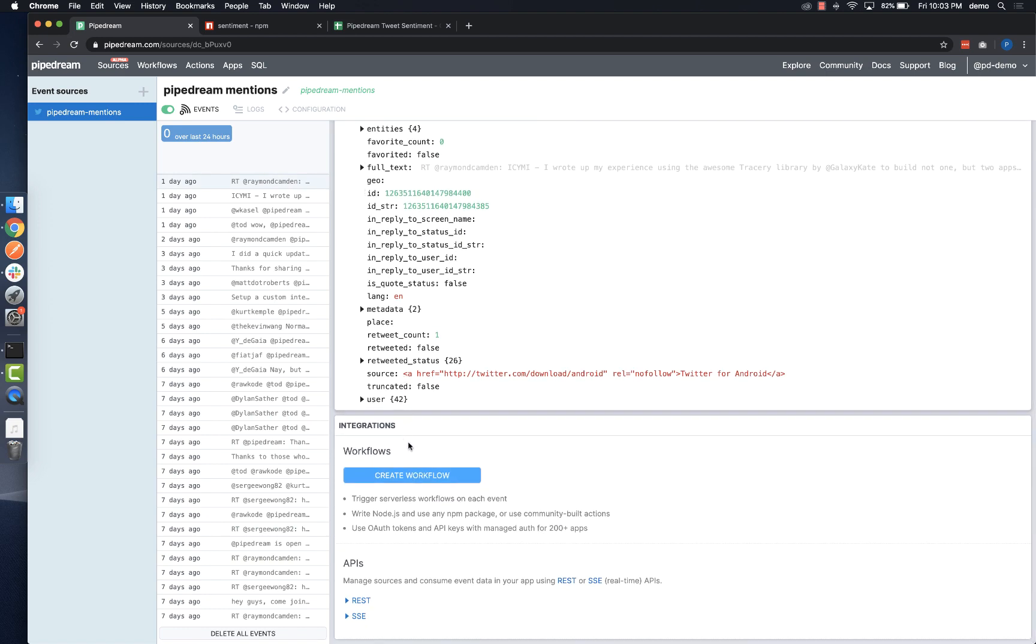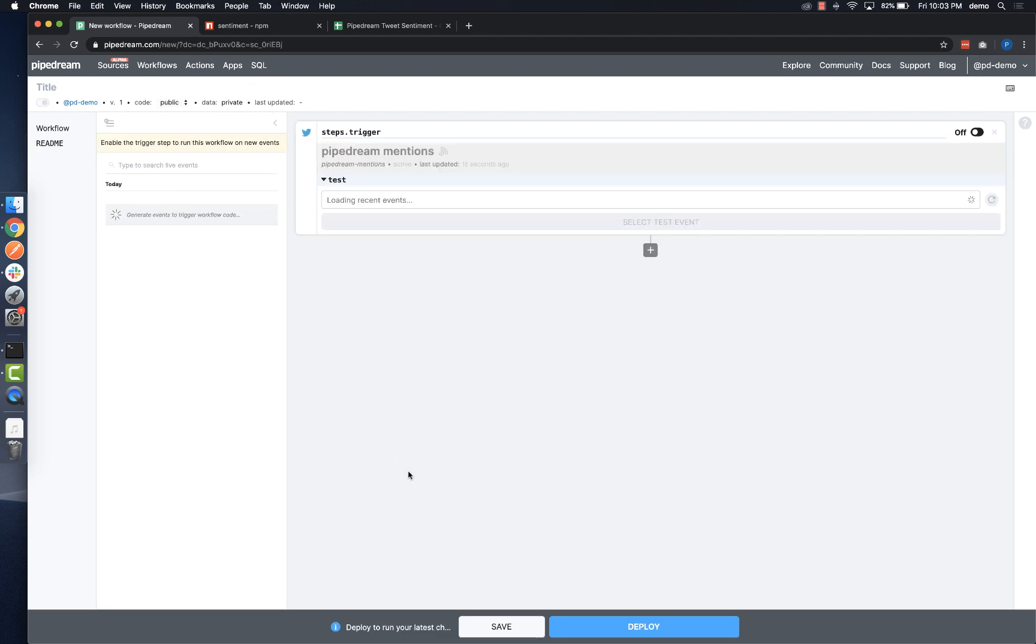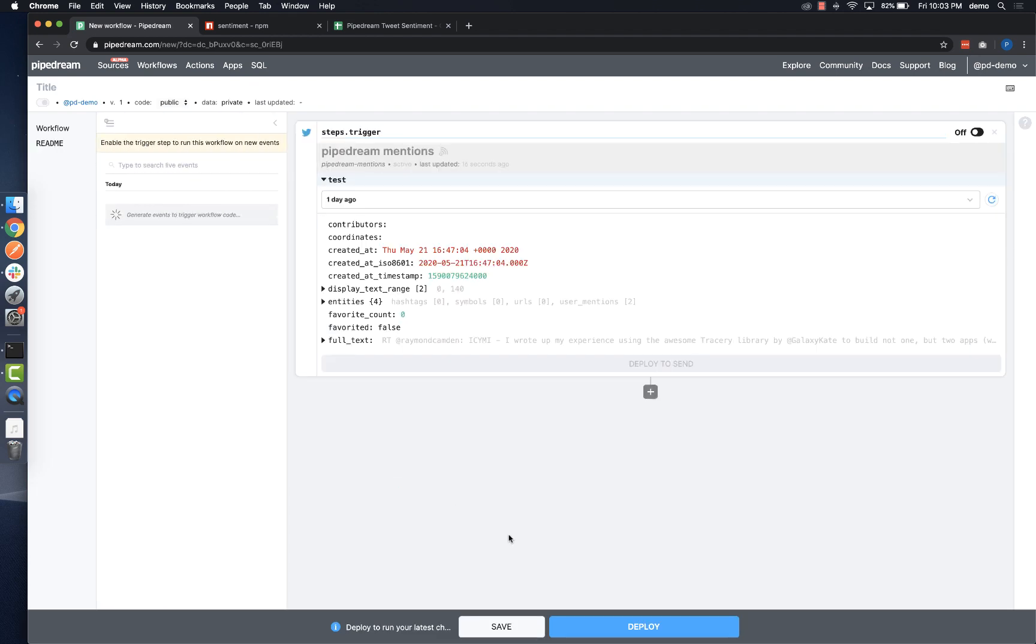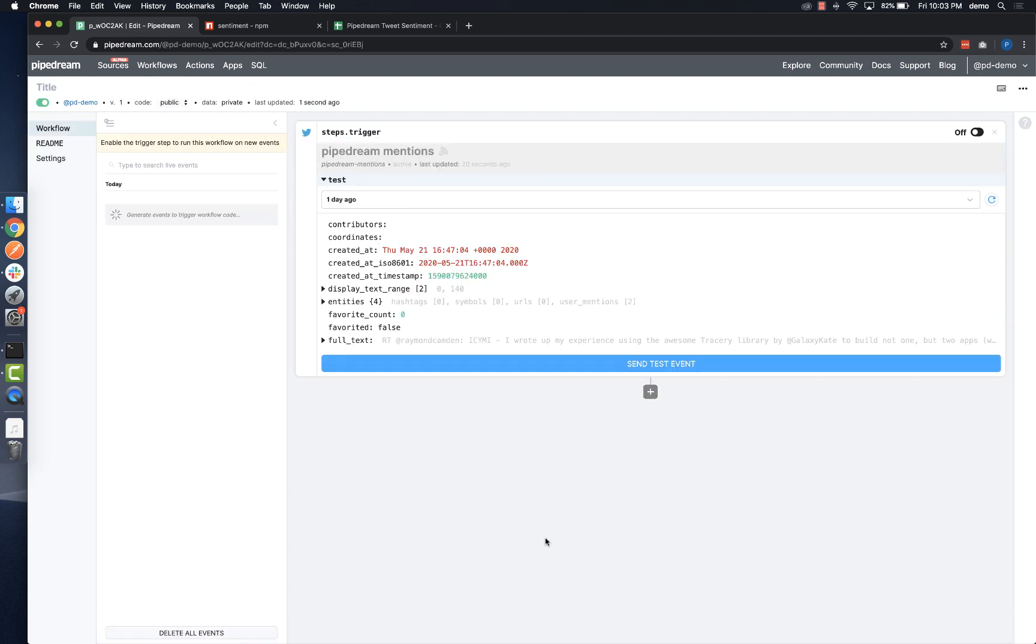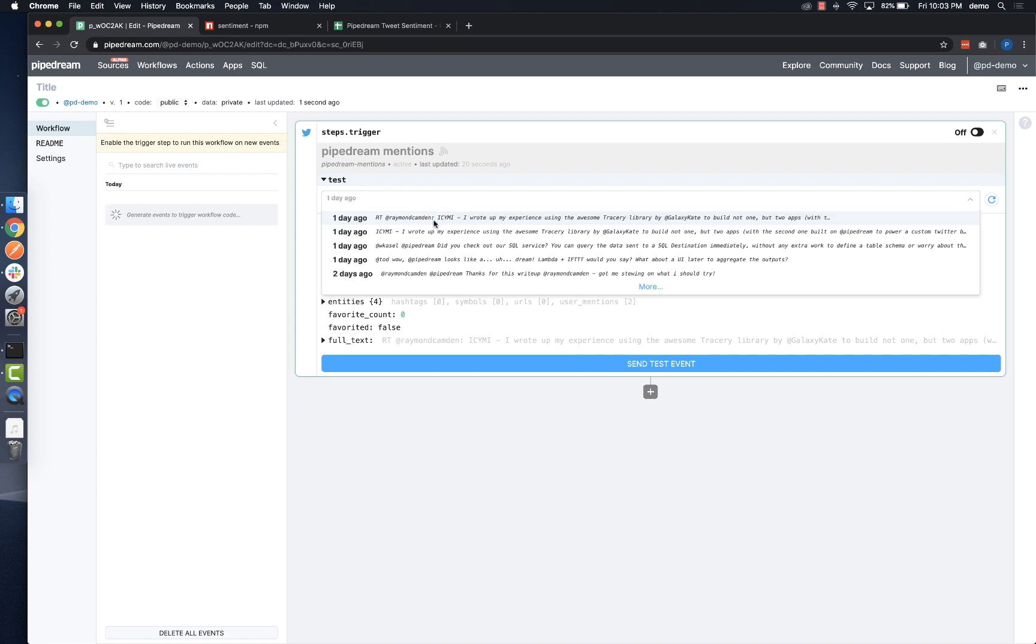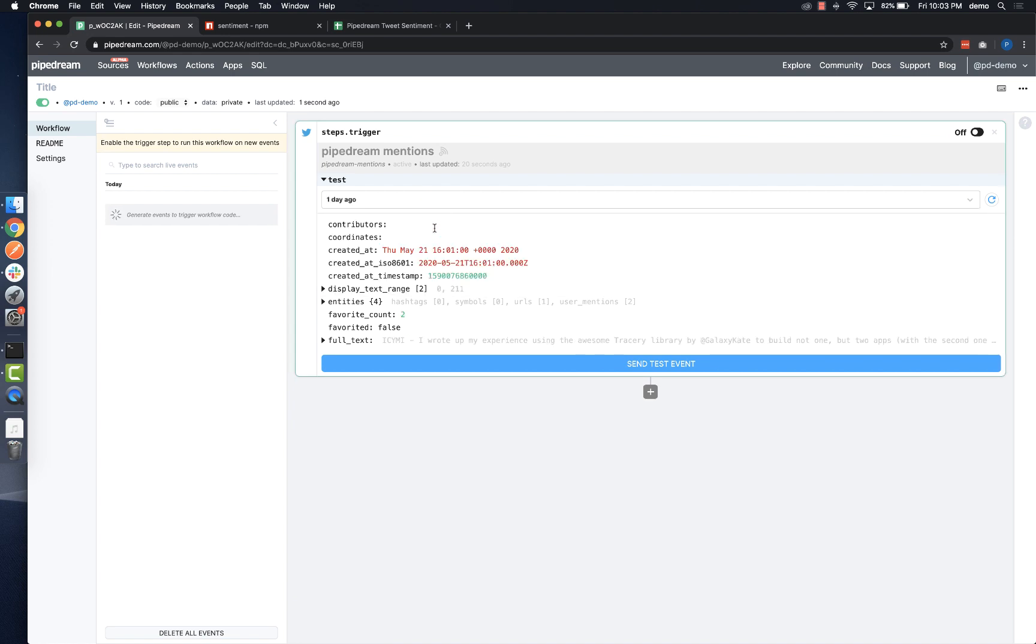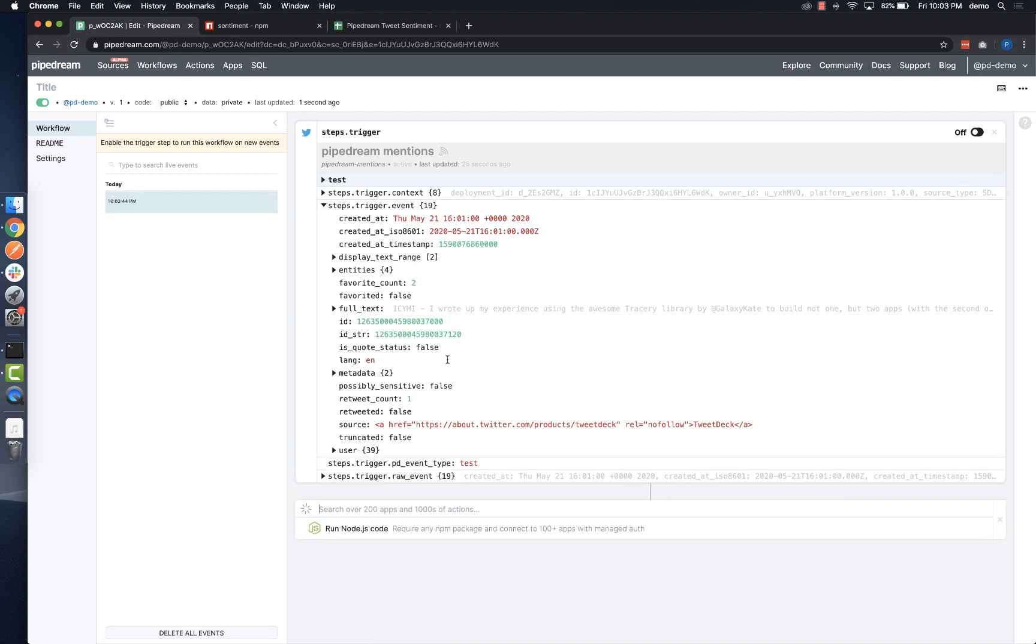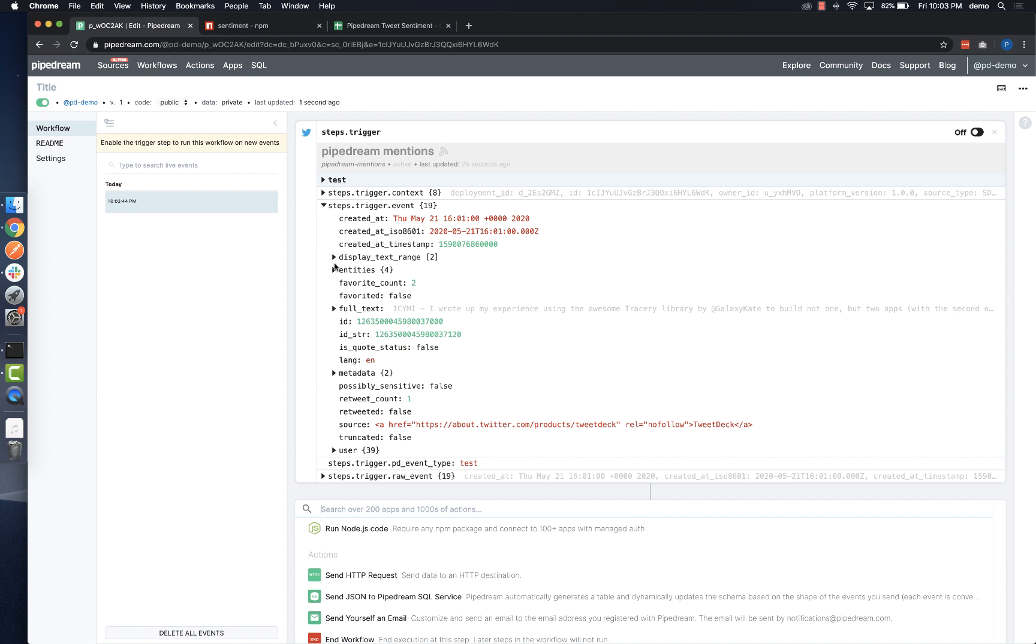To use emitted events to help you build your workflow, click create workflow, deploy, select the event you want to use to test, and then click send test event to execute your workflow.